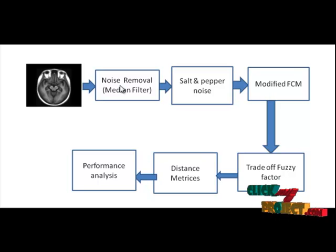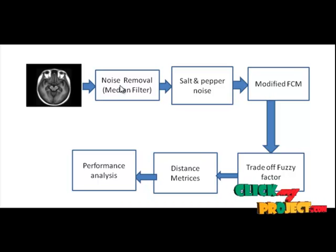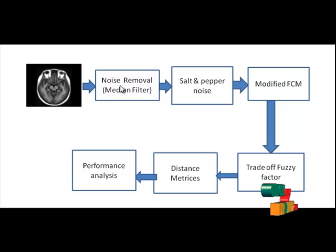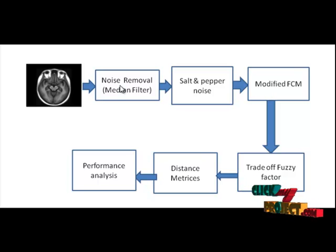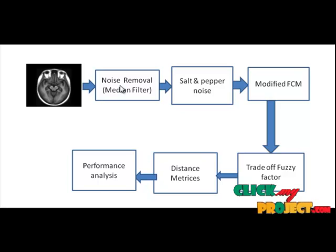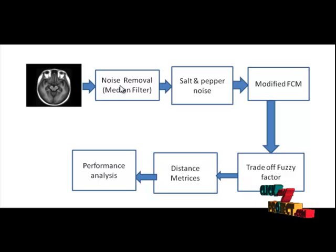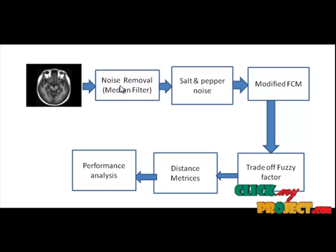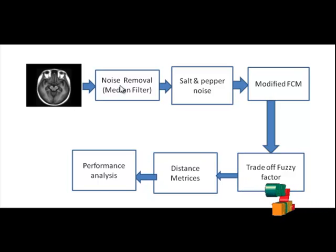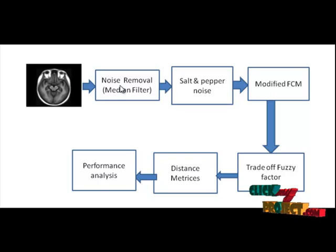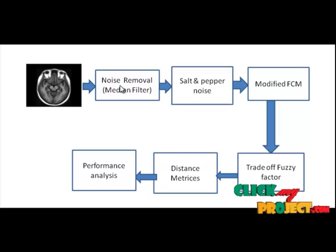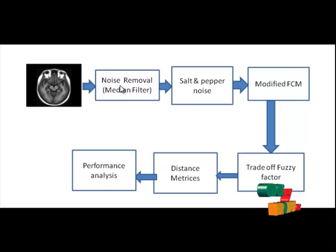Median filter is used to remove noise from the input test images. It is often desirable to be able to perform some kind of noise reduction on an image or signal. The median filter is a non-linear digital filtering technique often used to remove noise. Such noise reduction is a typical preprocessing step to improve the results of later processing. Median filtering is very widely used in digital image processing.